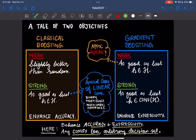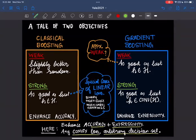There's a parallel line of work called gradient boosting, which is pretty old, and some classical boosting algorithms have connections to it. In gradient boosting, the input to the boosting algorithm is a learning algorithm that is as good as the best hypothesis in the hypothesis class, and it outputs something as good as the best hypothesis in the convex hull of the hypothesis class. So gradient boosting's primary objective is to enhance expressivity — it competes with a larger class than the weak learners themselves.